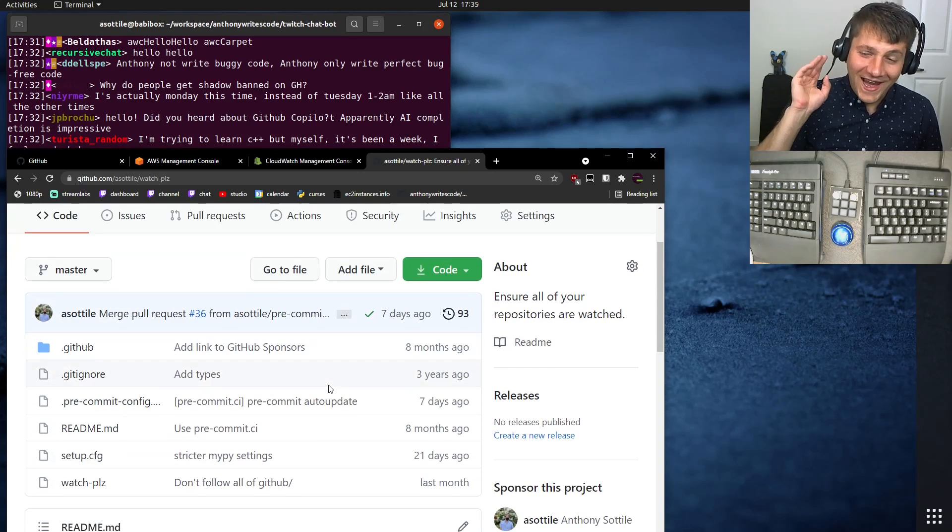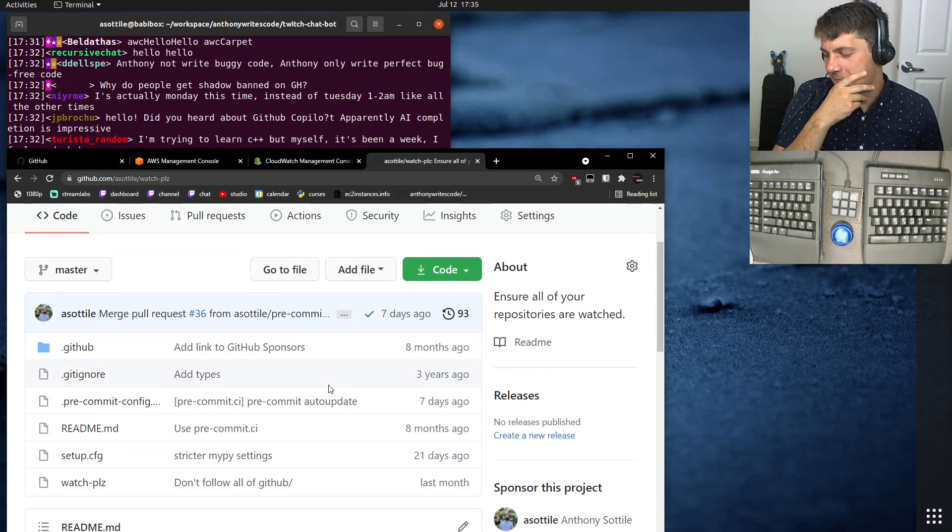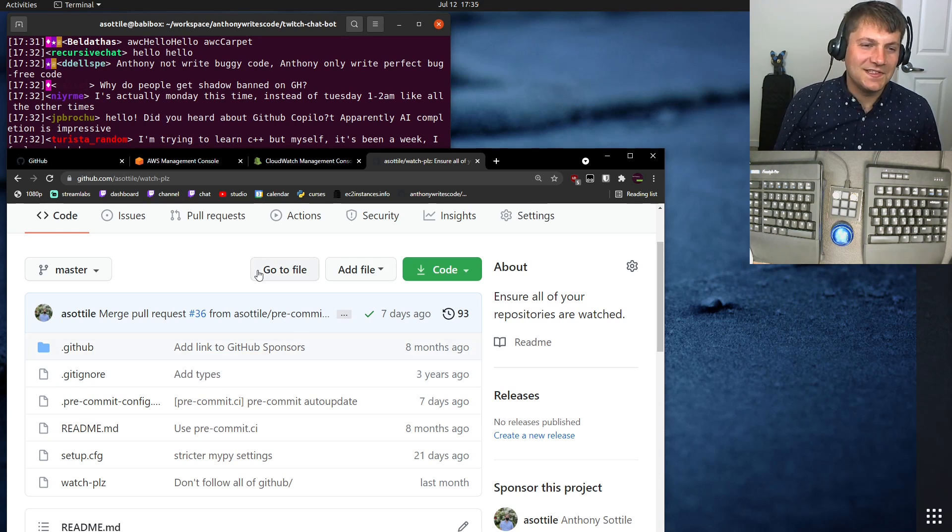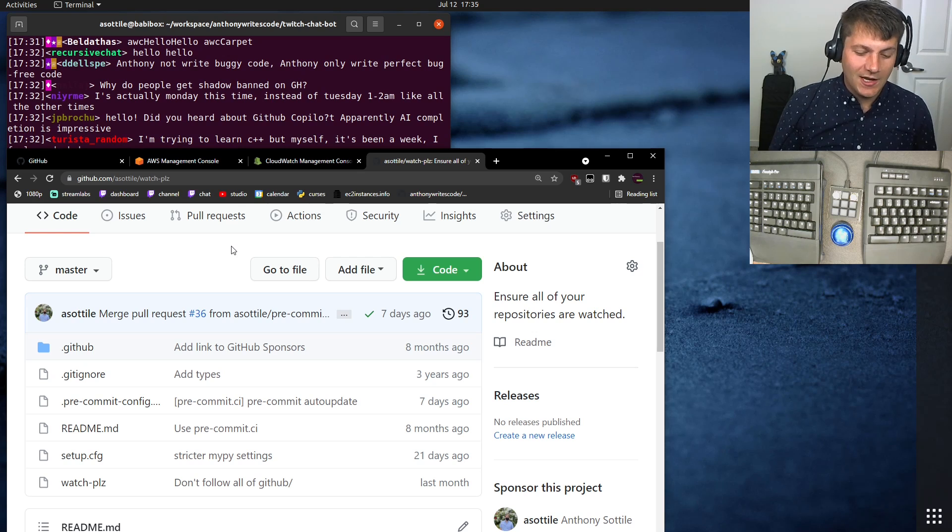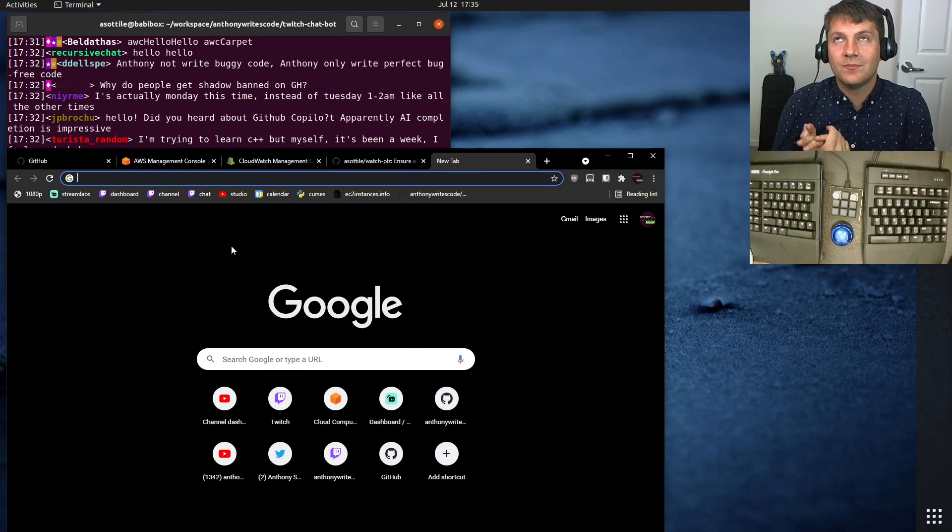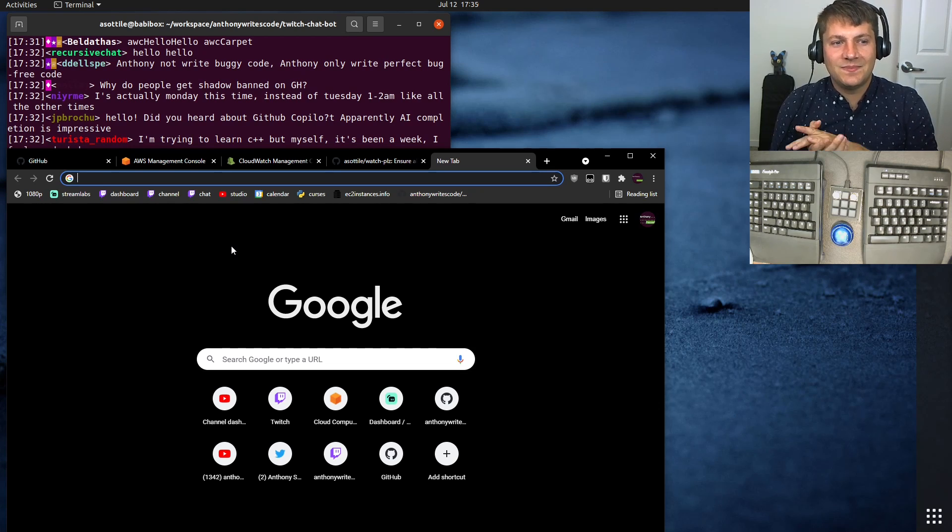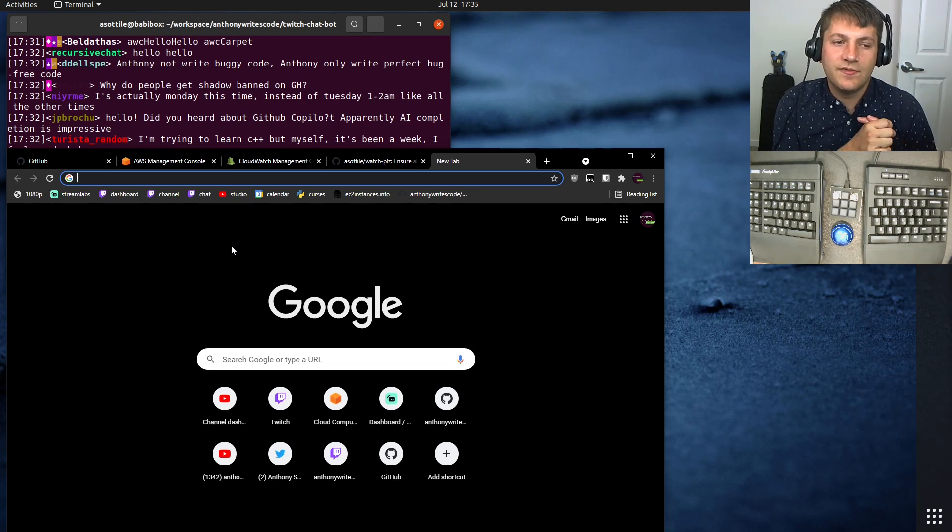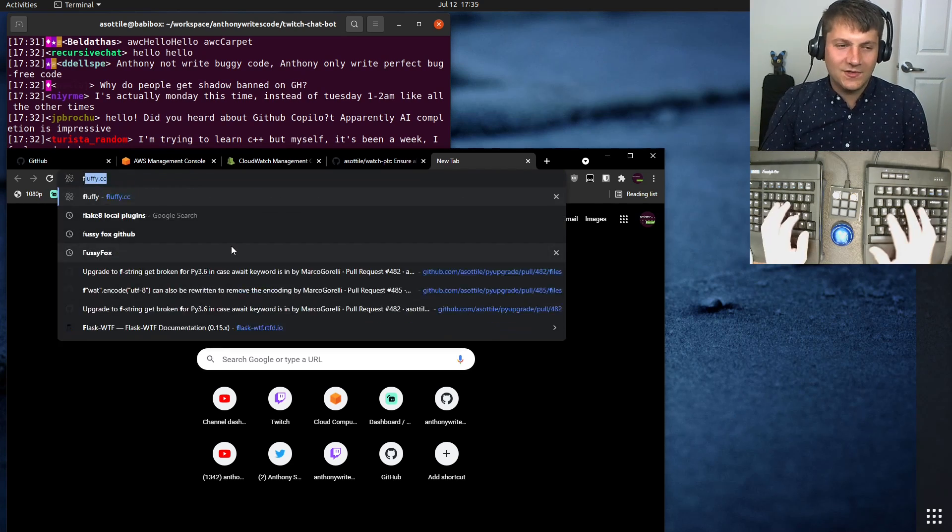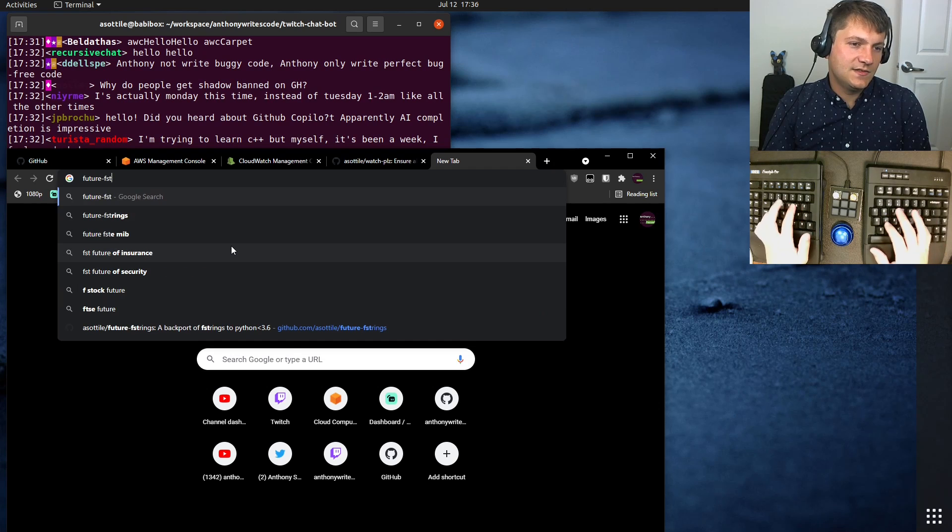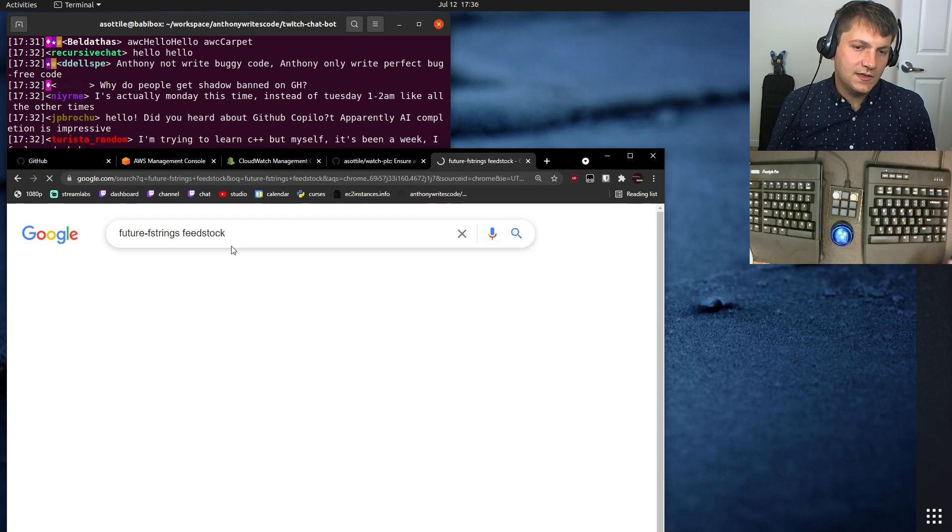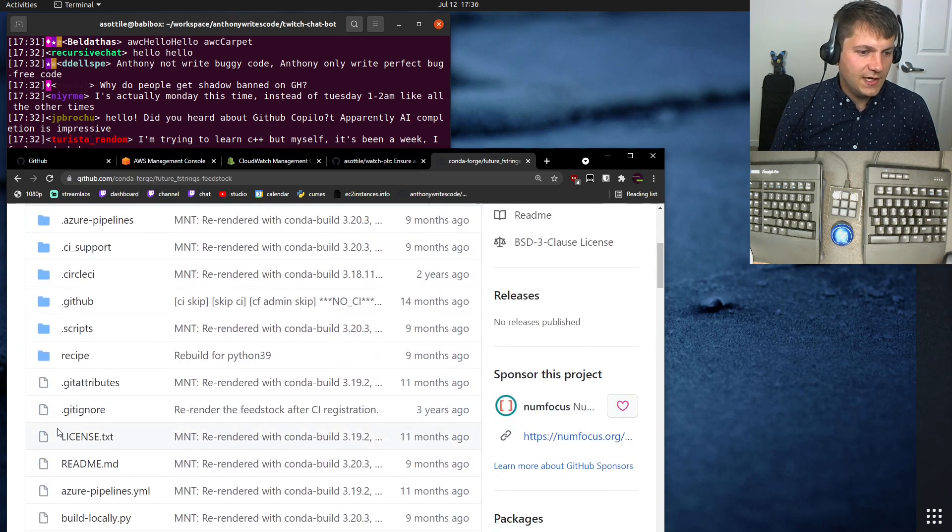Now, what happened was somebody packaged one of my things for Conda Forge. And if you're not familiar with Conda Forge, Conda Forge is a service—well, it's a collection of users that take packages and repackage them for Conda. I believe it was future fstrings, future fstrings feedstock. I believe they packaged this for Conda Forge.